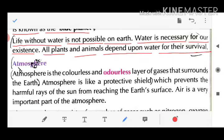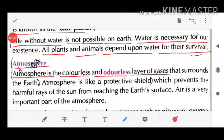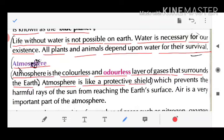Atmosphere is the colorless and odorless layer of gases that surrounds the earth. Atmosphere is like a protective shield which prevents the harmful rays from the sun from reaching the earth's surface. Air is a very important part of the atmosphere.